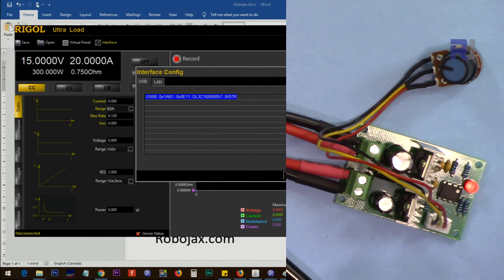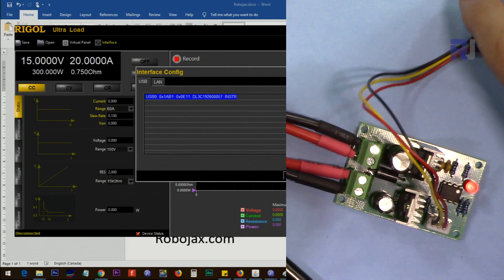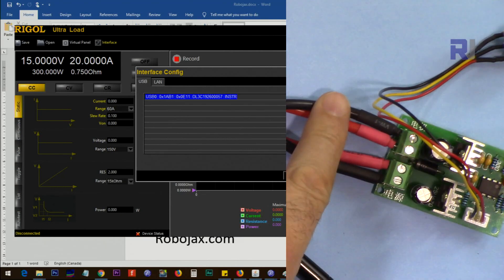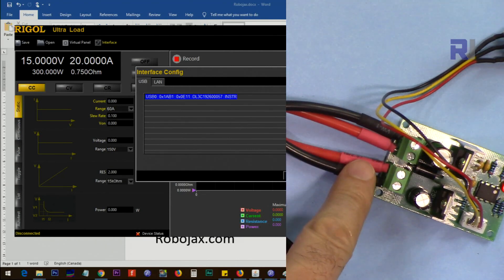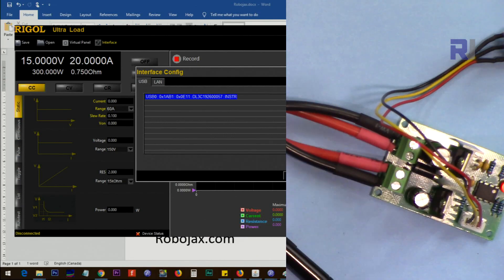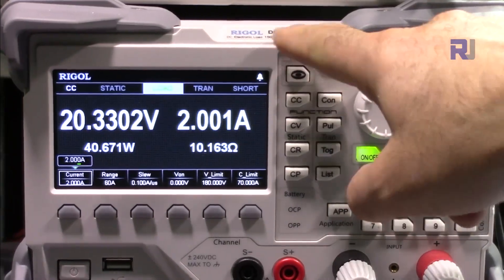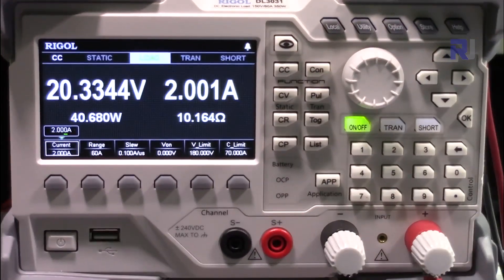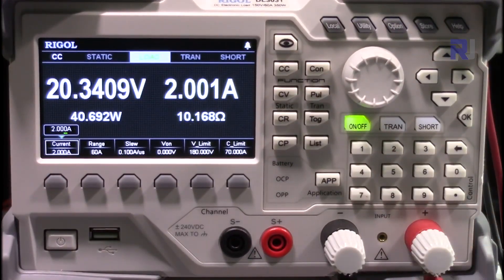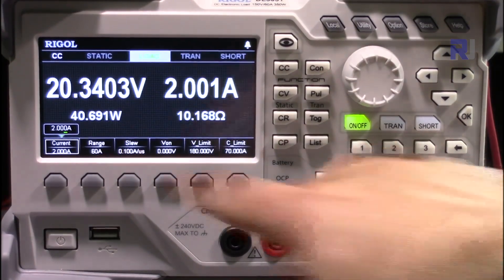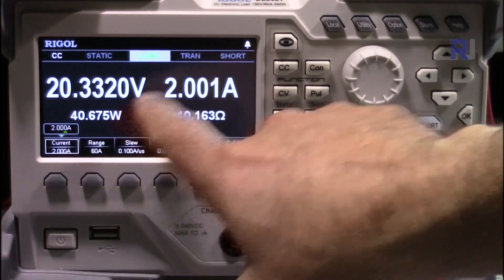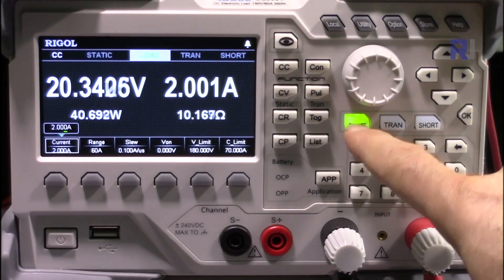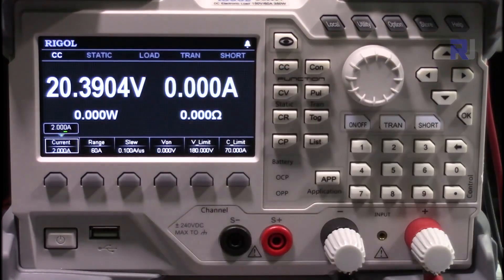Now I've connected it to electronic load. These two wires are coming from my power supply and these two go to the electronic load. This is the Rigol DL3130 electronic load that I'm using for this purpose. The two wires from the output of my circuit are connected here and it shows now 20 volts and 2 ampere. It can be turned on and turned off. It just shows the voltage now, there is no current.